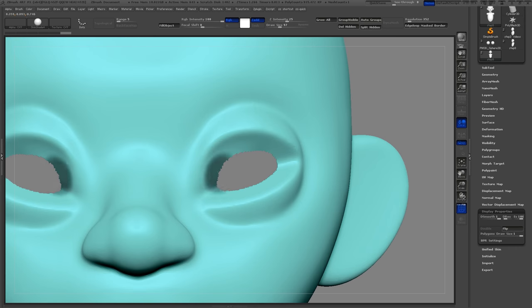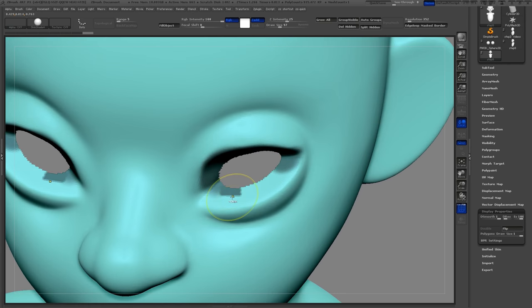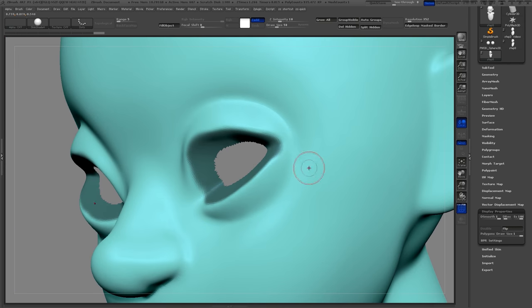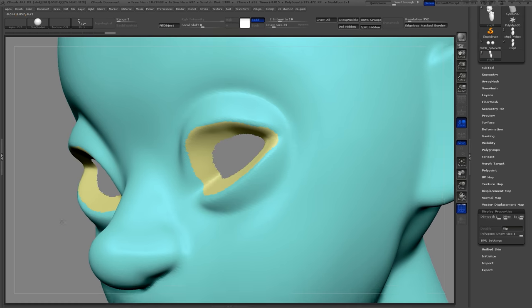After you've drawn out the region you want to mask, press Ctrl+W on the keyboard. I'll do the same thing to the area beneath the eyelid. Next will be the eyelids.